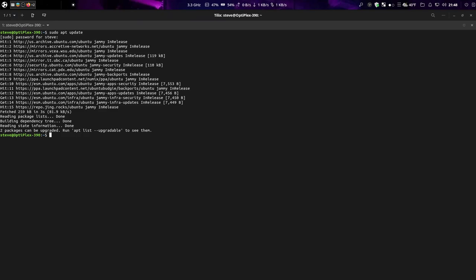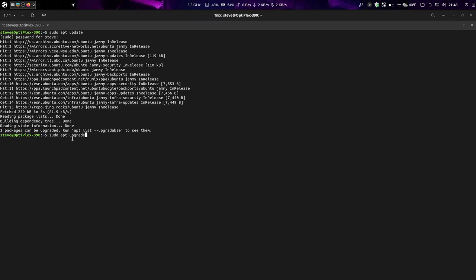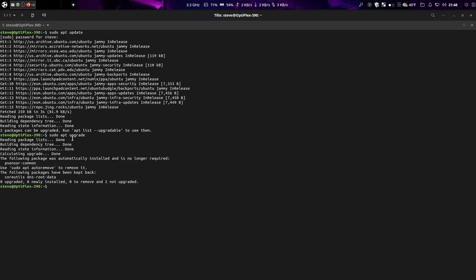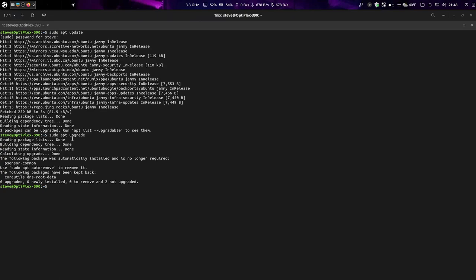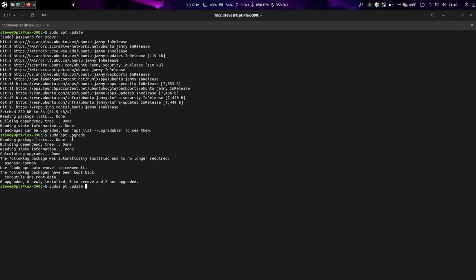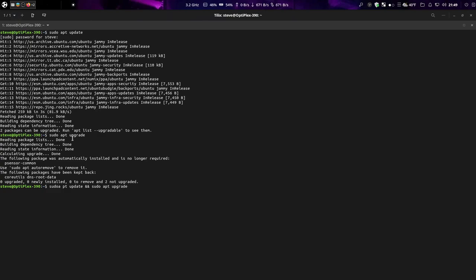Now the next one: sudo apt upgrade. And this is going to download your packages for you and ask if you want to install them. When it asks, it's either Y or no, it's a yes or no question. You want to install them? Type Y. If you don't, type no and then hit enter. Another way you can do it is sudo apt update and then sudo apt upgrade. What this does is it puts two commands on one line and saves you the time of having to separate them and type out twice.